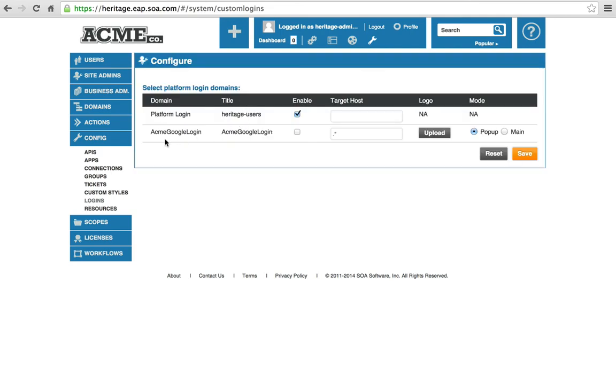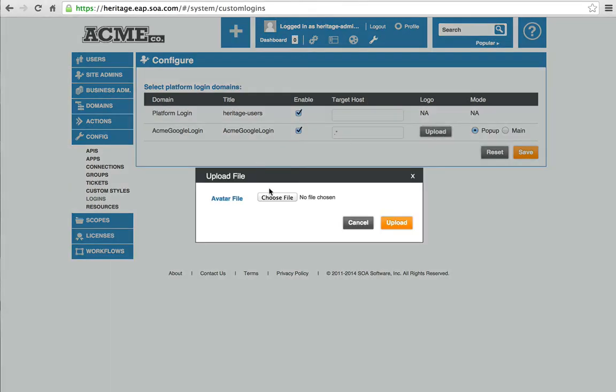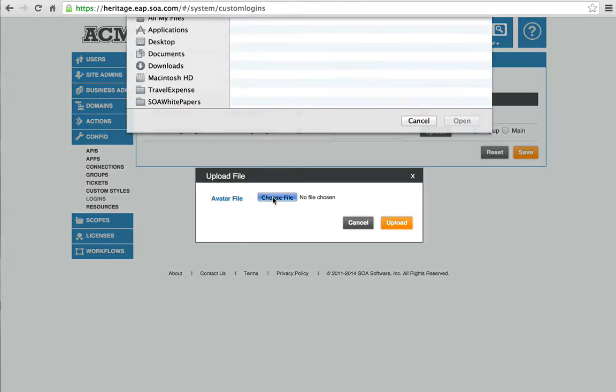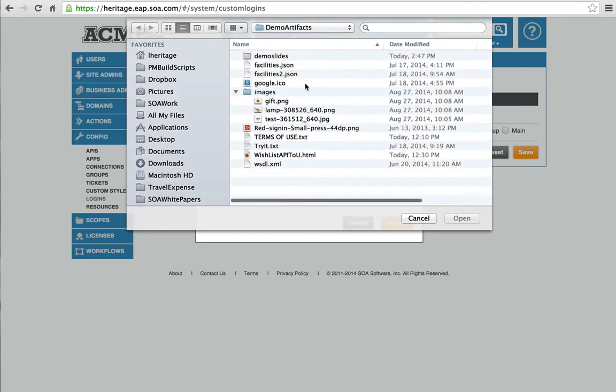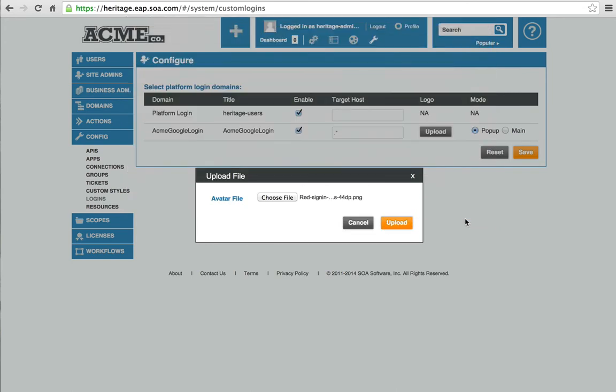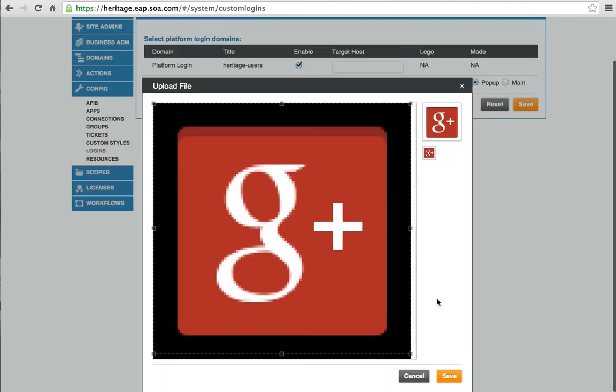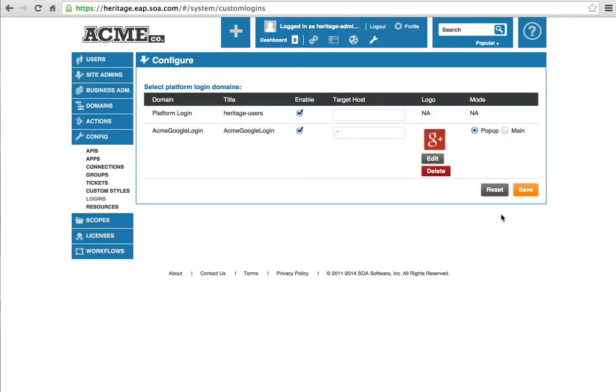We can see right here the Acme Google login, the security domain we just configured. We want to enable it. We upload an image. Save that.